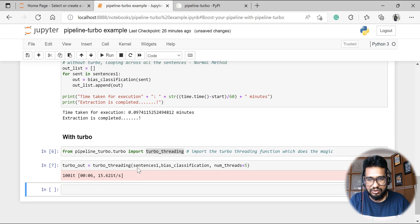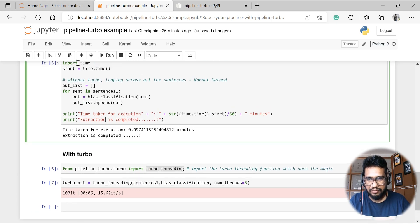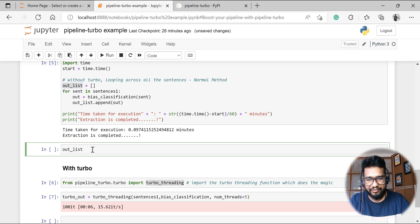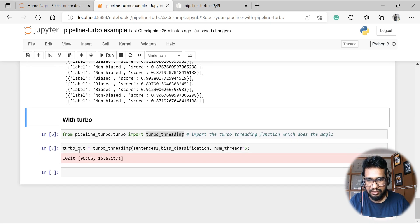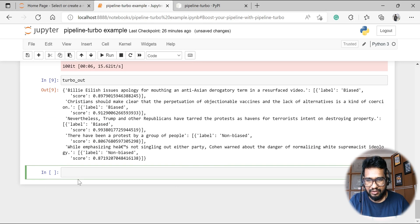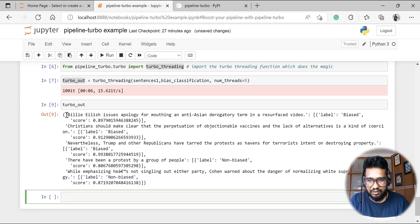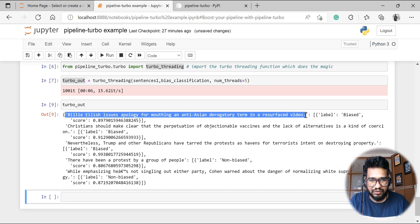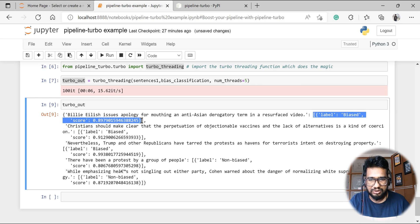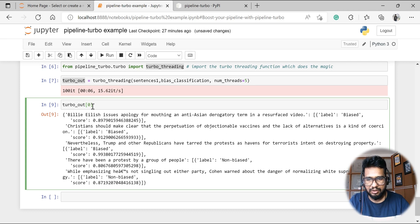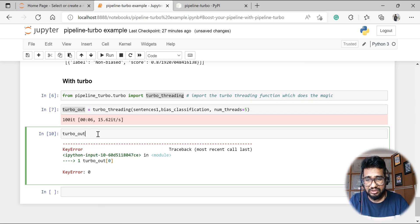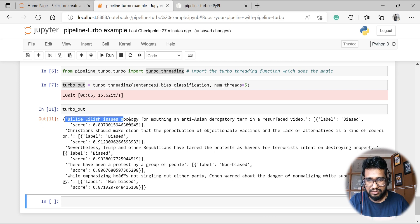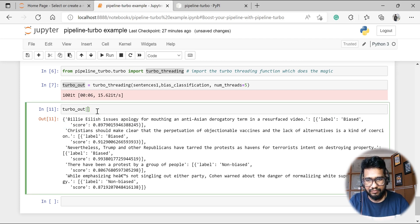Let's compare the outputs. The outlist from the normal loop gives results in one format. The turbo output — turbo_out — gives answers in a dictionary format: you get the sentence and the output together. Let me run this — turbo_out at index zero — yes, it is in dictionary format.